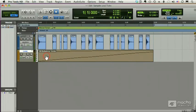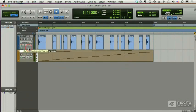So the rule of thumb is, if you want a track to stay fixed no matter what happens to the tempo, then you want to make sure that that track is sample-based.